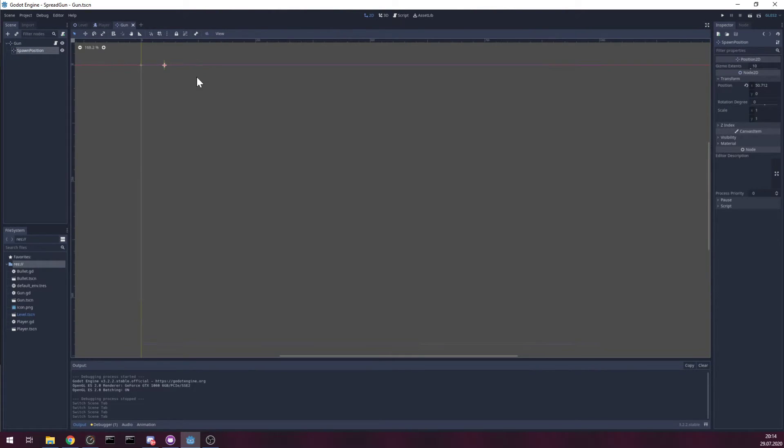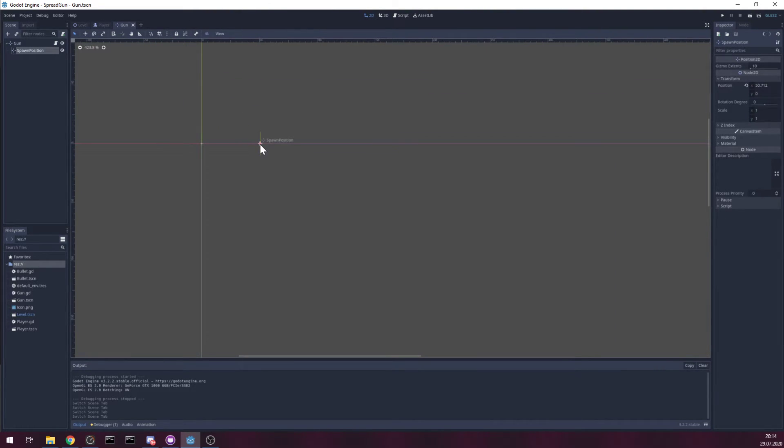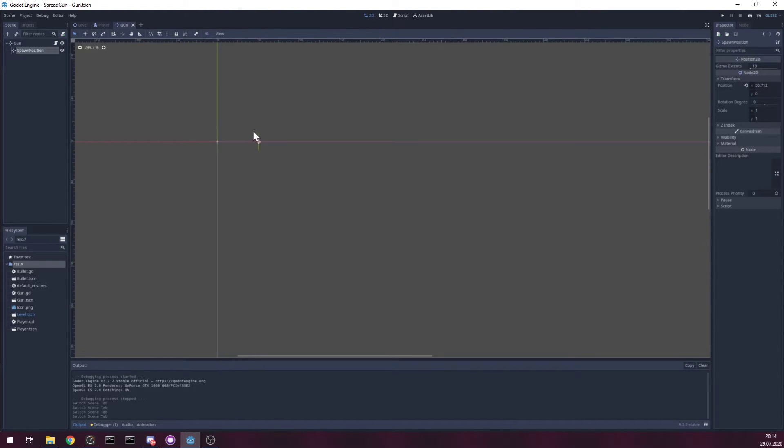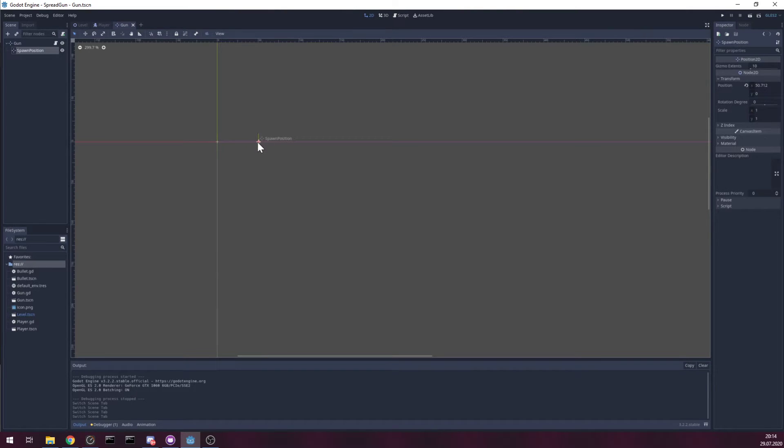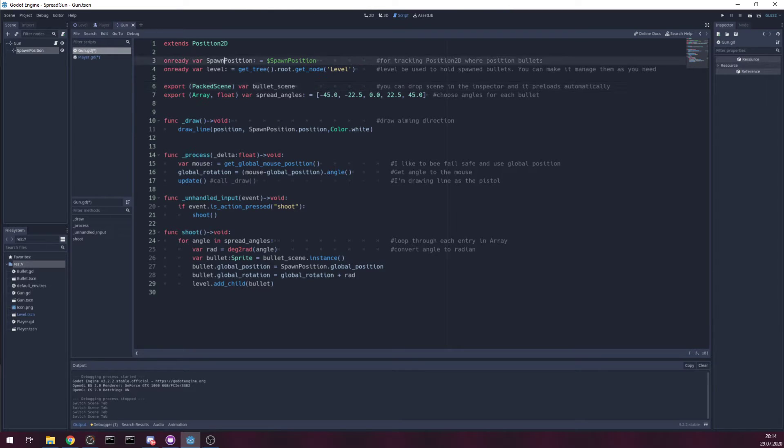Gun has to the right of it a position 2D used for position of bullets when they are spawned. So, spawn position. Reference here.